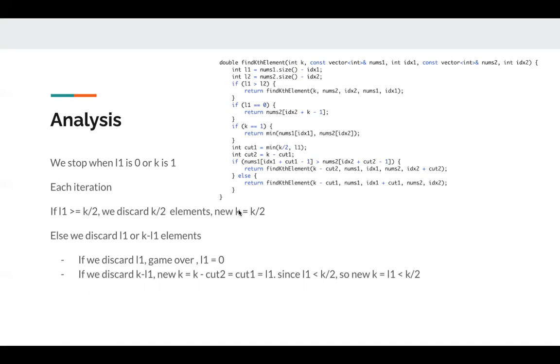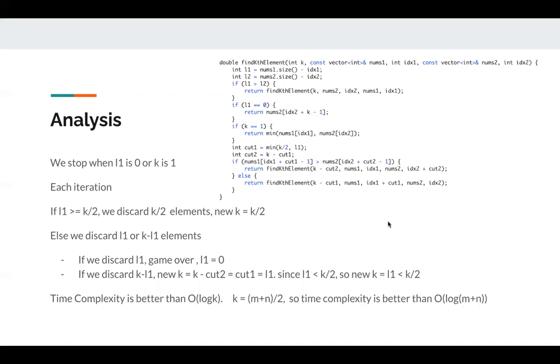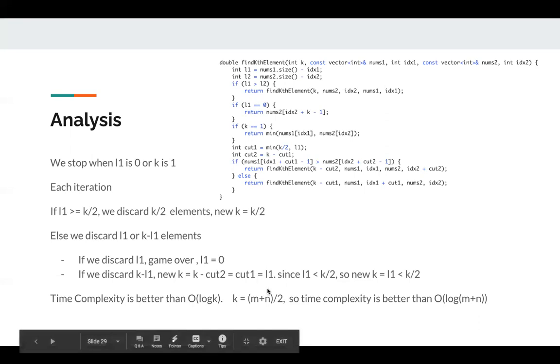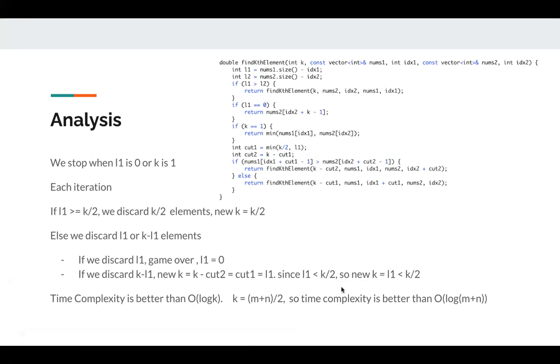Which means the new k, it can be k divided by 2, it can also be smaller than k divided by 2. So the time complexity is a little bit better than O(log k). But we can also say it's O(log k). Since the new k is always less or same as k divided by 2, k we know is (m + n) divided by 2. So time complexity, k in general is O(log(m + n)).